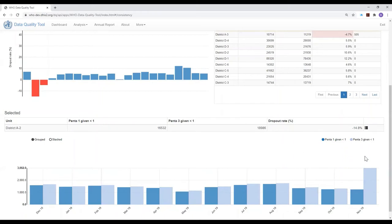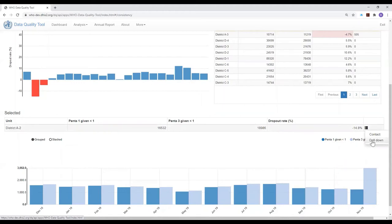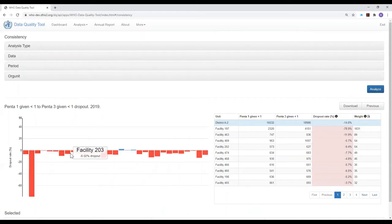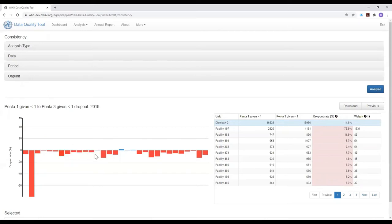We can continue the investigation by clicking on the menu icon at the end of this single row, and we are allowed to drill down. What we now see is a histogram that disaggregates the PINTA-1 to PINTA-3 dropout rate for 2019 by individual health facility. And we see that almost all the health facilities of district A2 have been reporting higher numbers of third doses than first doses of PINTA vaccine — most all of the facilities have negative dropout rates.